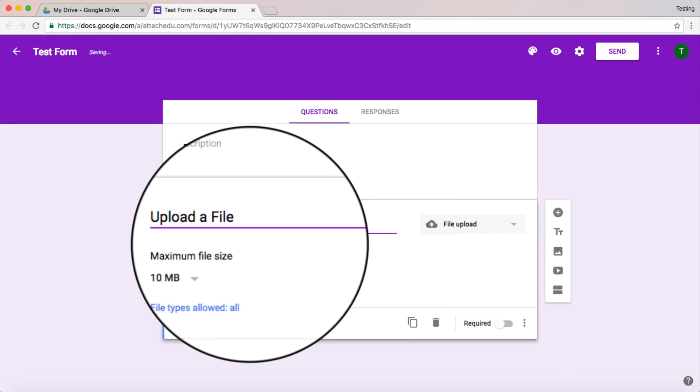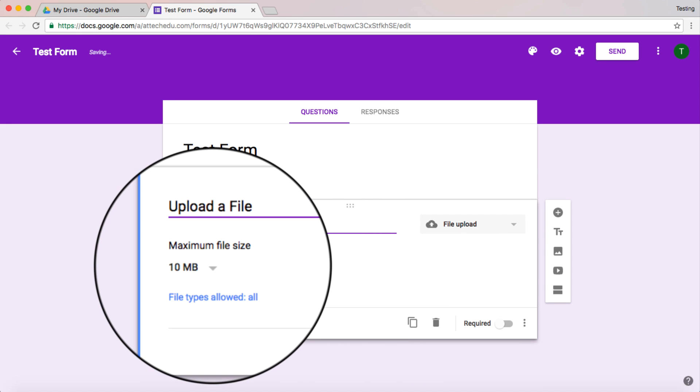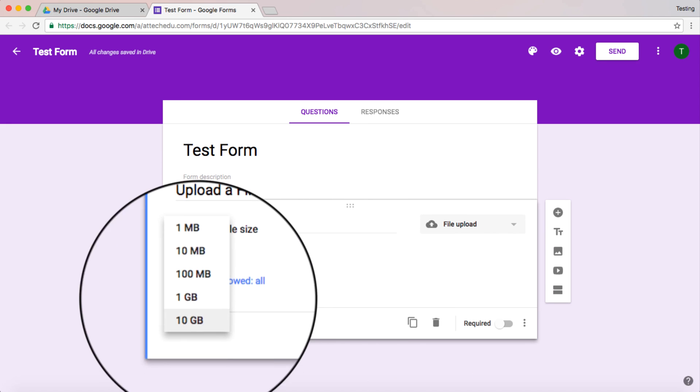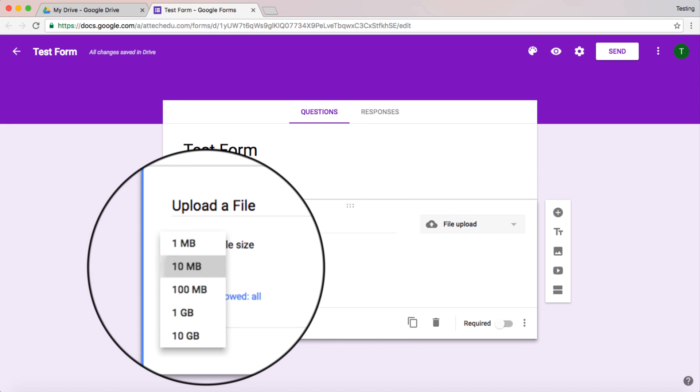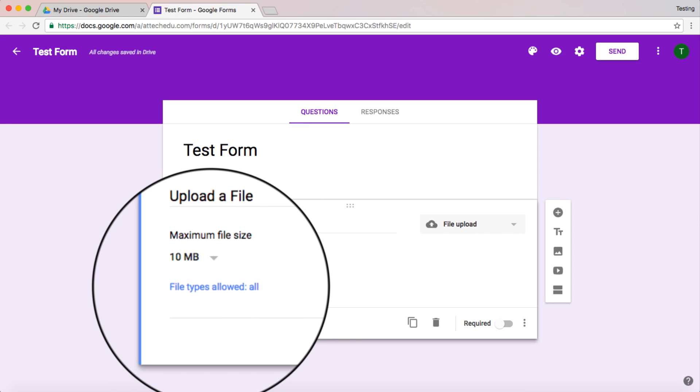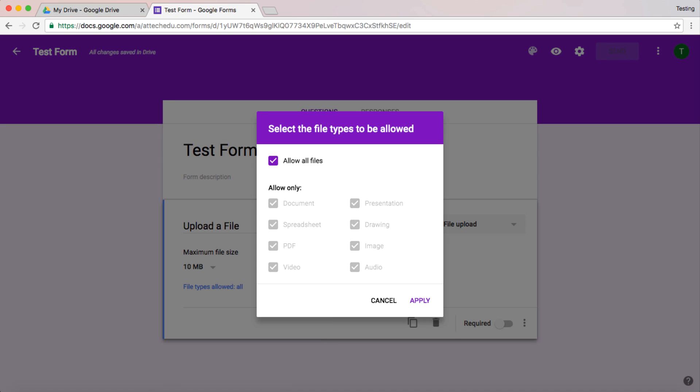Now you can set the maximum file size here all the way up to 10 gigabytes. So let's leave it at 10 for now. You can change the file types that may be needed. So for example, if you're only wanting a user to upload a presentation or a drawing, then you can untick this and just tick the specific ones that you want the user to upload. So this could be very useful.